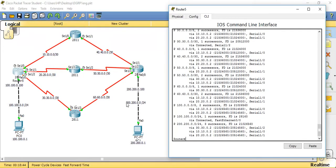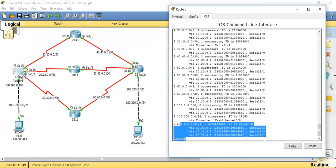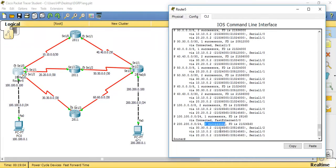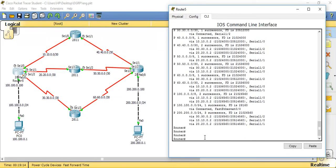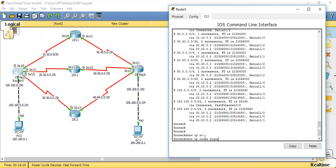The topology table maintains all possible paths for destination networks. For example, from this router to reach a destination network, it learns all possible paths. To reach the 200.200.0.0/24 network we have three successors — a successor is the best path. It can be reached through 30.30.0.2, through 10.10.0.2, or through 20.20.0.2. 'Show ip route eigrp' shows the routing table learned by the EIGRP routing protocol.